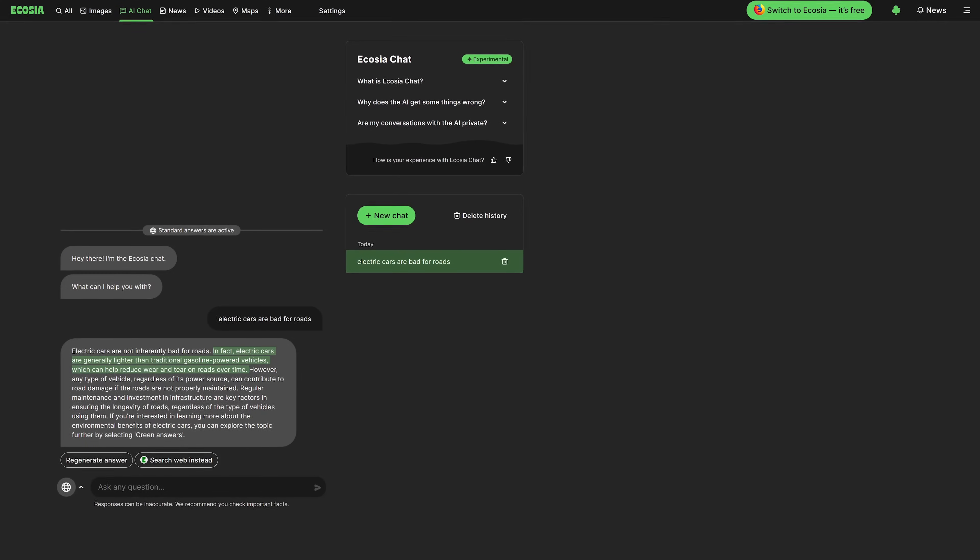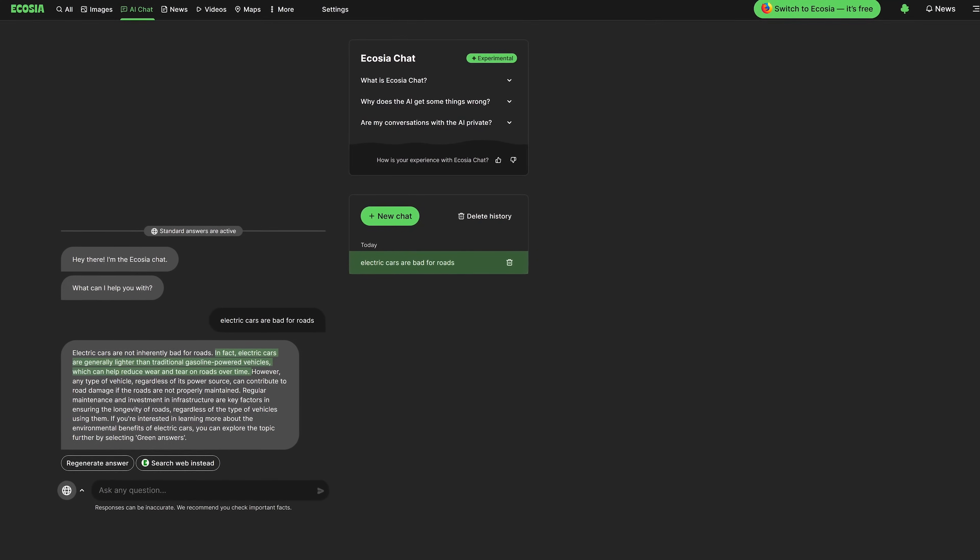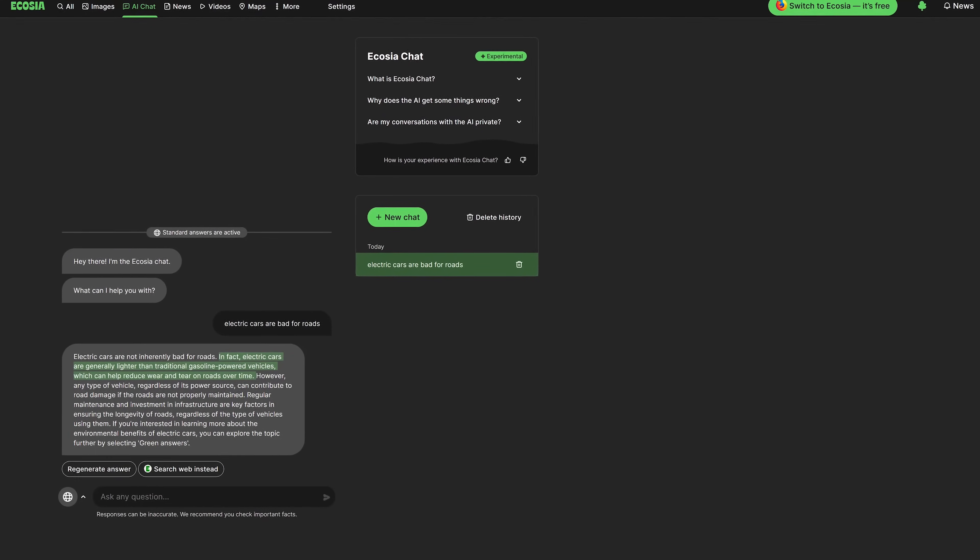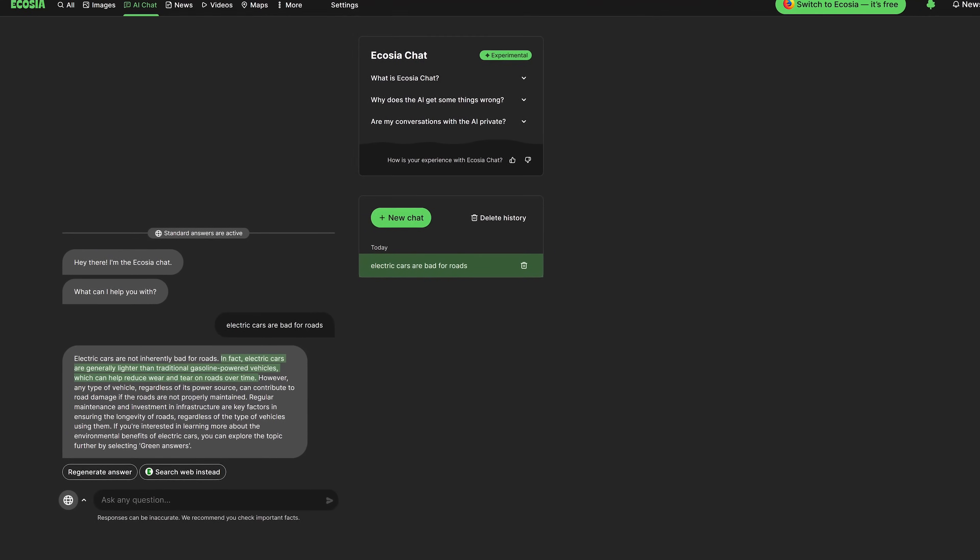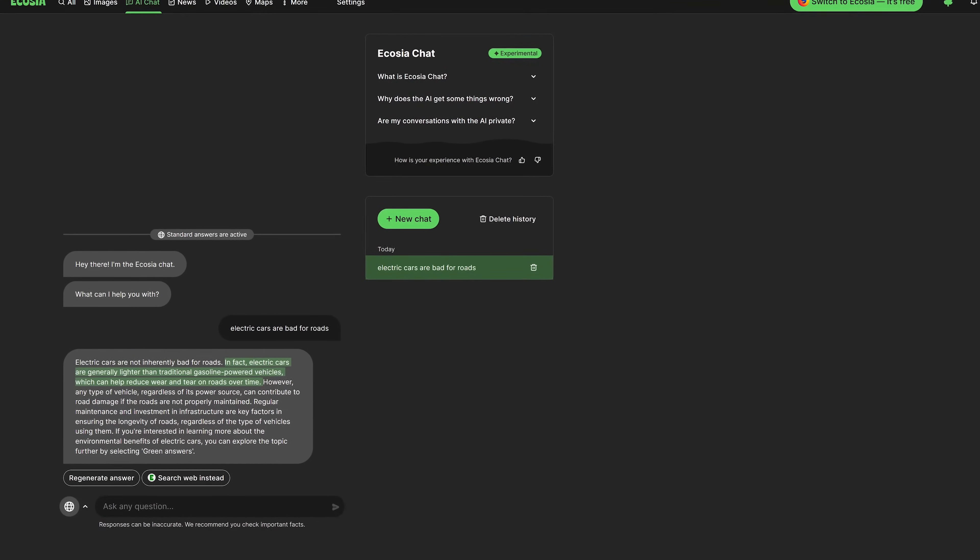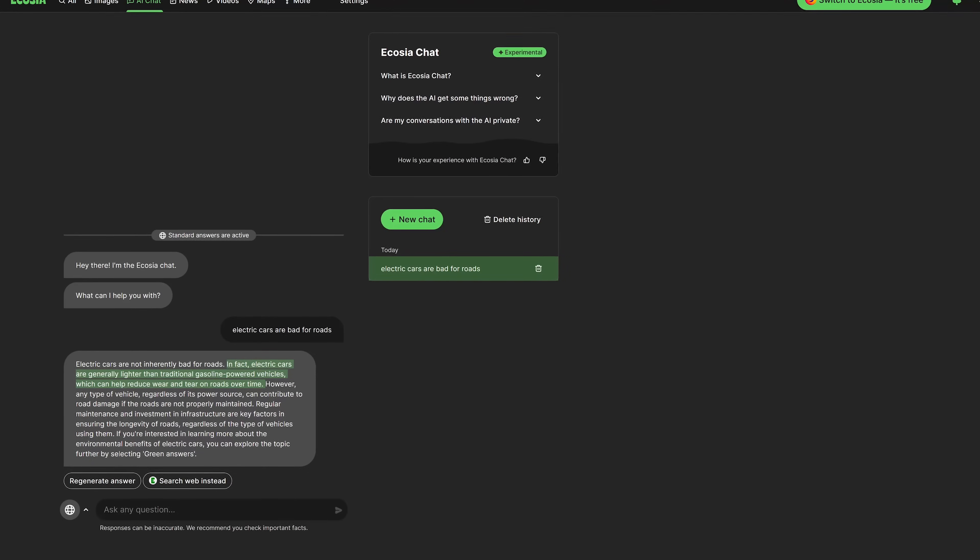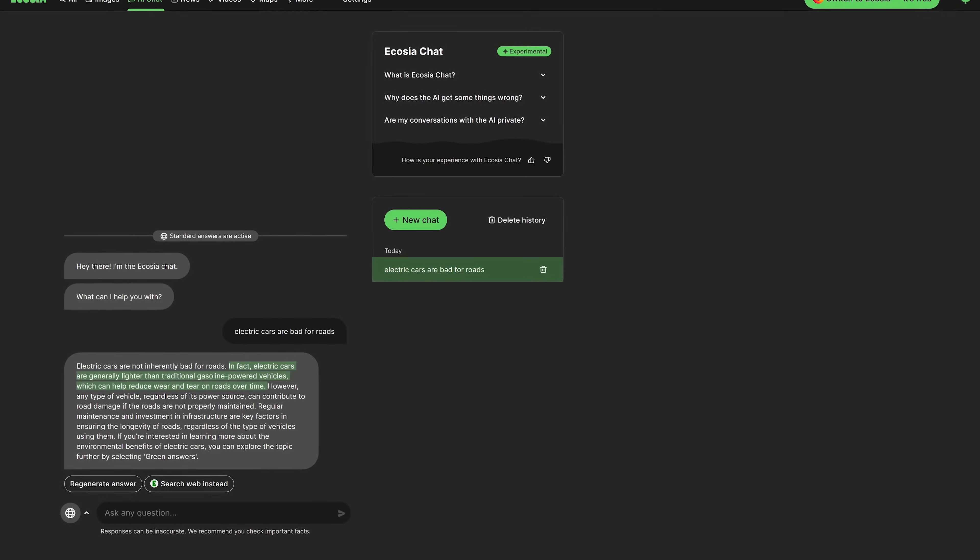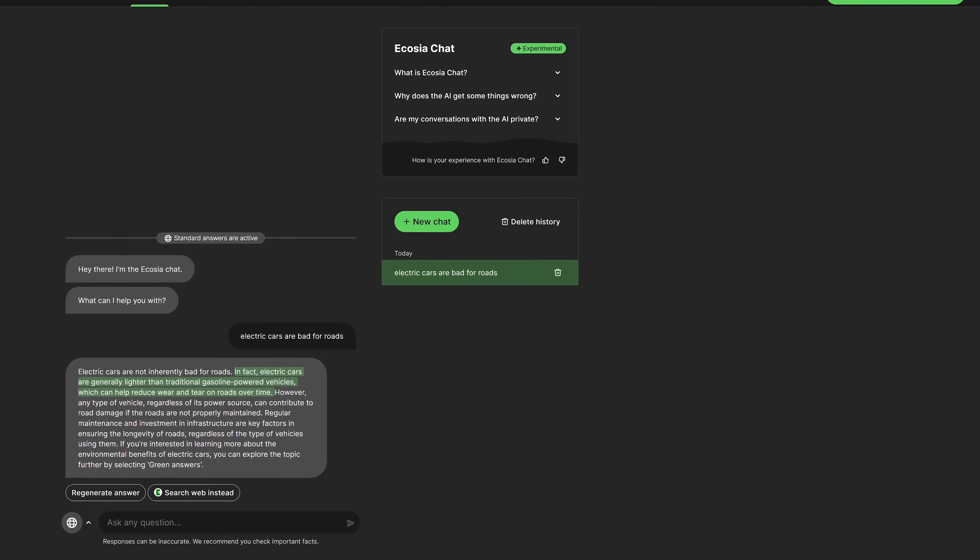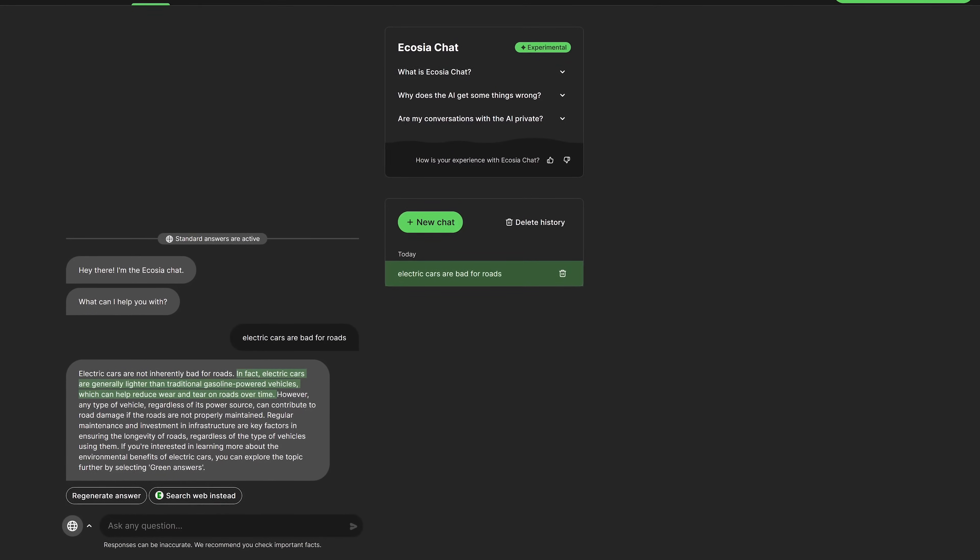In an earlier segment I talked about AI chatbots sometimes being prone to errors or misleading information. Here's a great example of that. As you can see I did a prompt for electric cars are bad for roads.